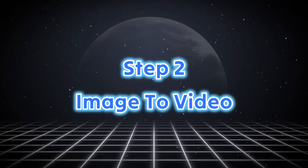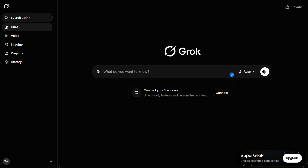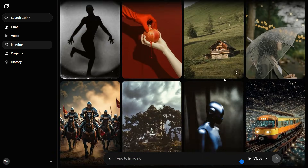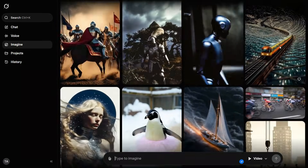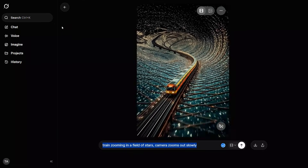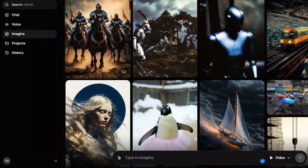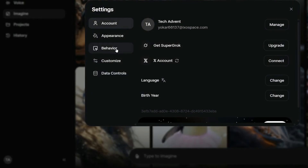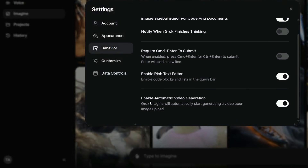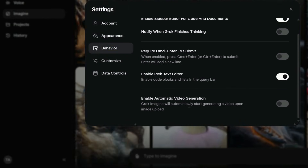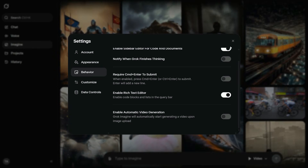Step 2: Image to Video. After signing in, you'll see this interface. Click on Imagine to start generating videos. This opens a new page showcasing videos created by other users. You can click on any video to preview it and also view the prompt used to generate it. Before we create our first video, we need to adjust one setting. Go to your account, click on Settings, then open the Behavior tab. Here, turn off the option Enable Automatic Video Generation. This prevents the AI from automatically creating a video from our image, because we want to generate everything manually using our prompt.